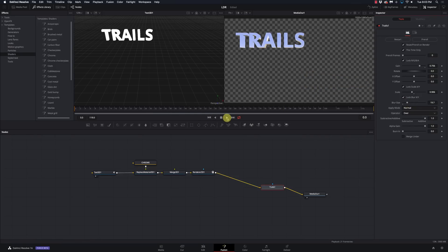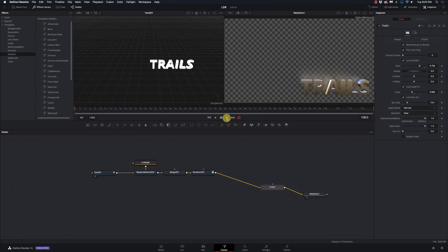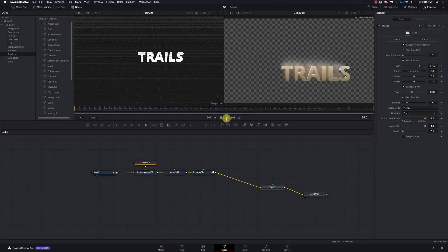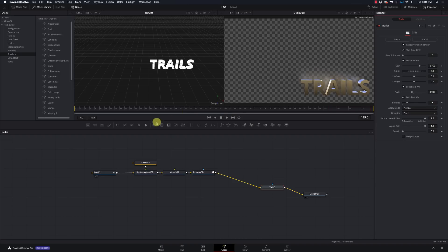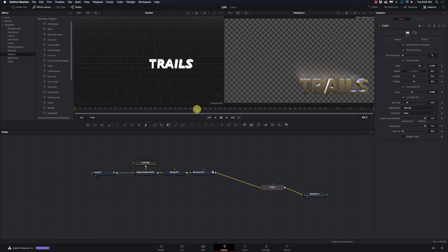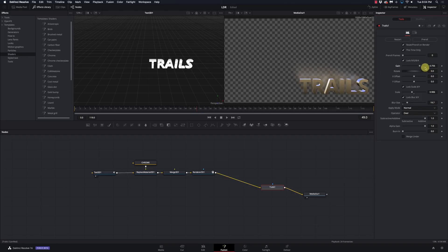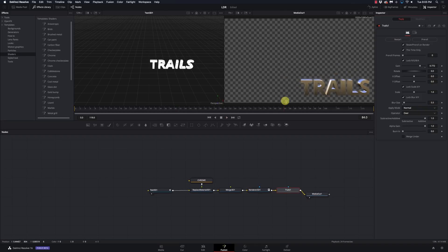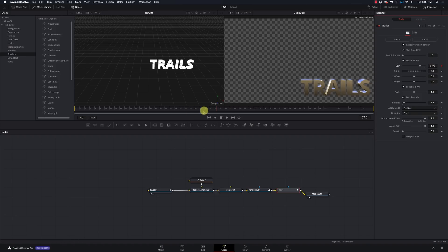That's kind of cool, but when we get to the end, it's no longer moving — so why should there be motion blur behind it? Let's fix that. I'm going to set my gain so that when I get to the end it stops. I want to keyframe the gain right there at the end, give it a few frames, and then completely kill that gain so it goes completely away. Let's go back to the beginning, hit restart, hit play.